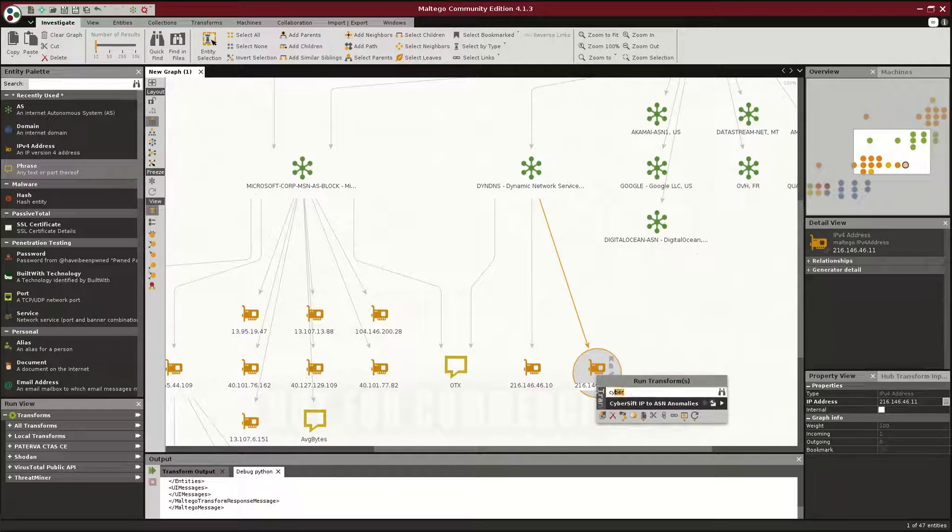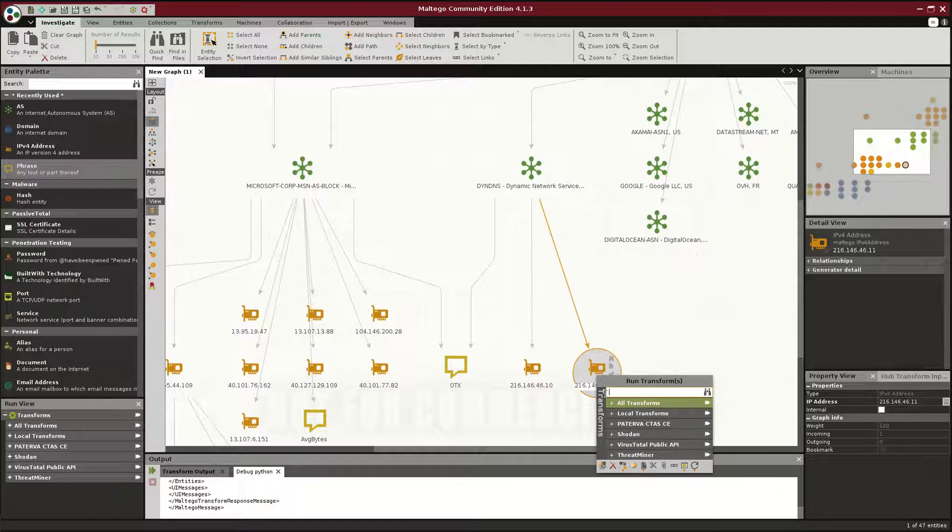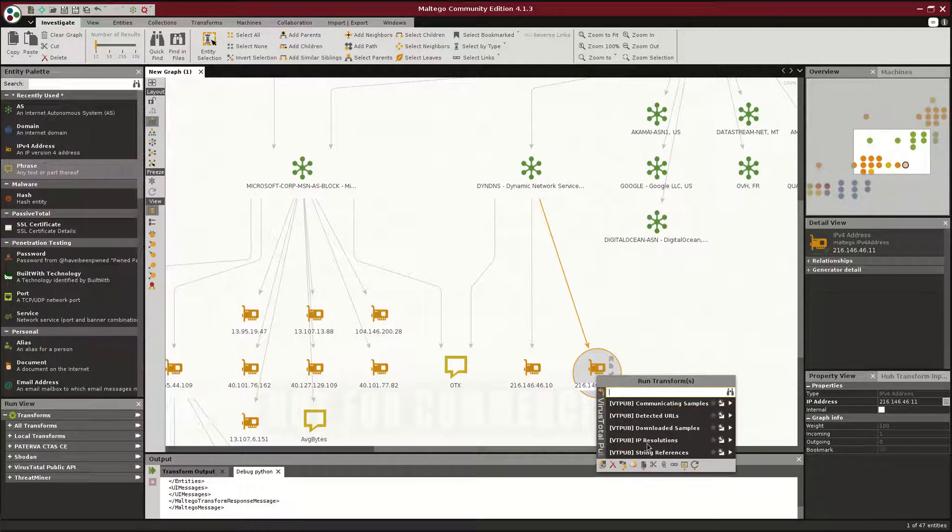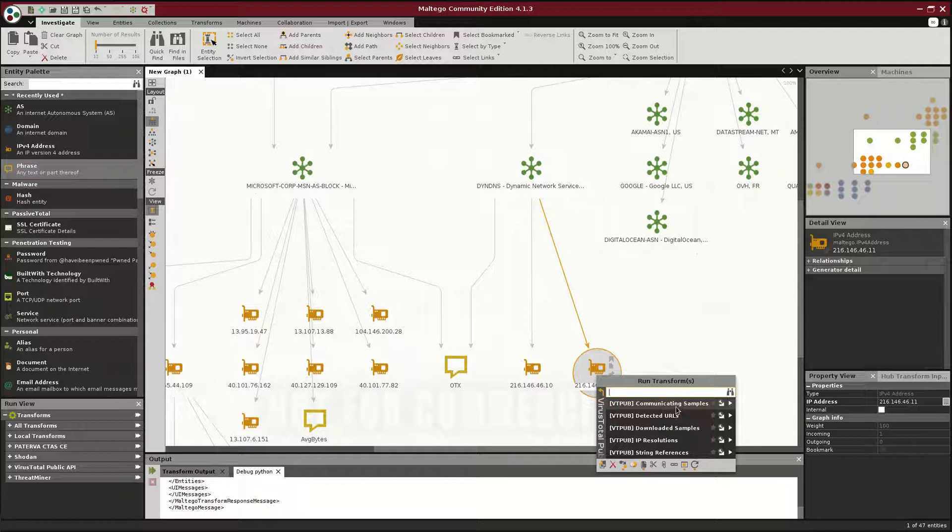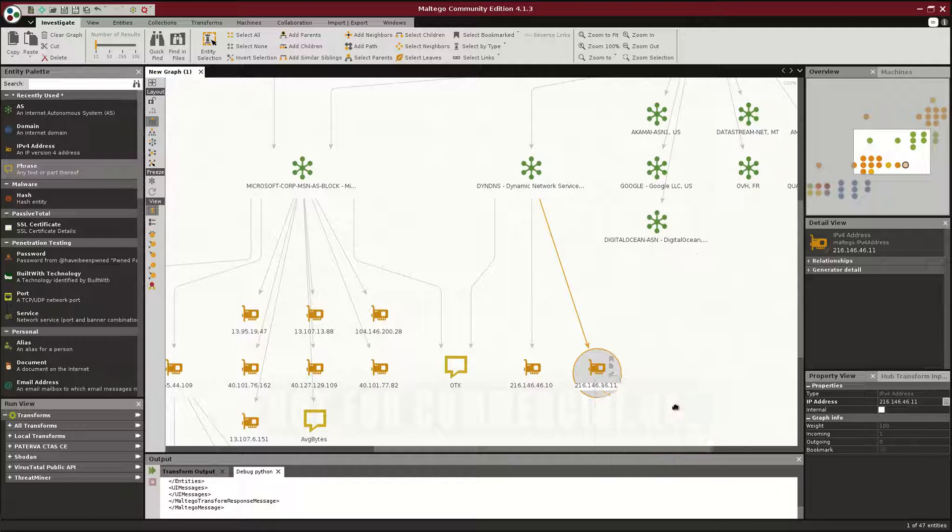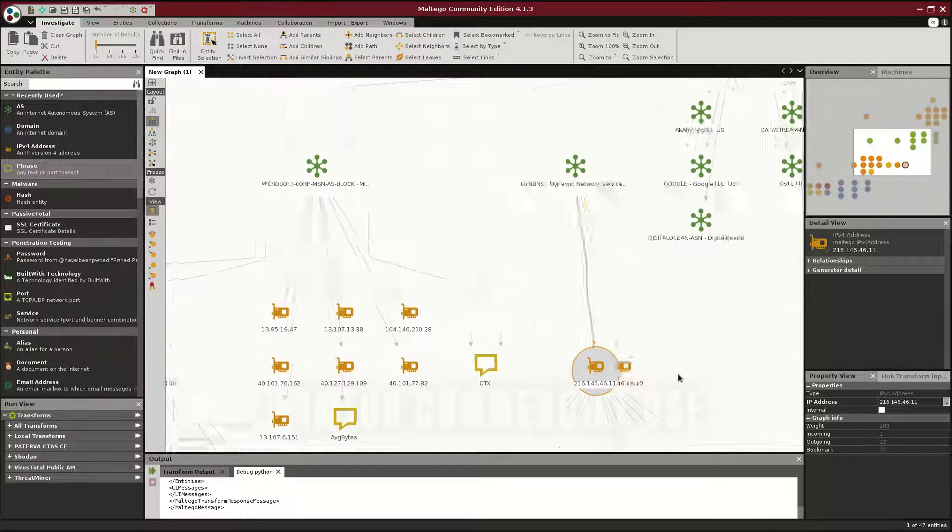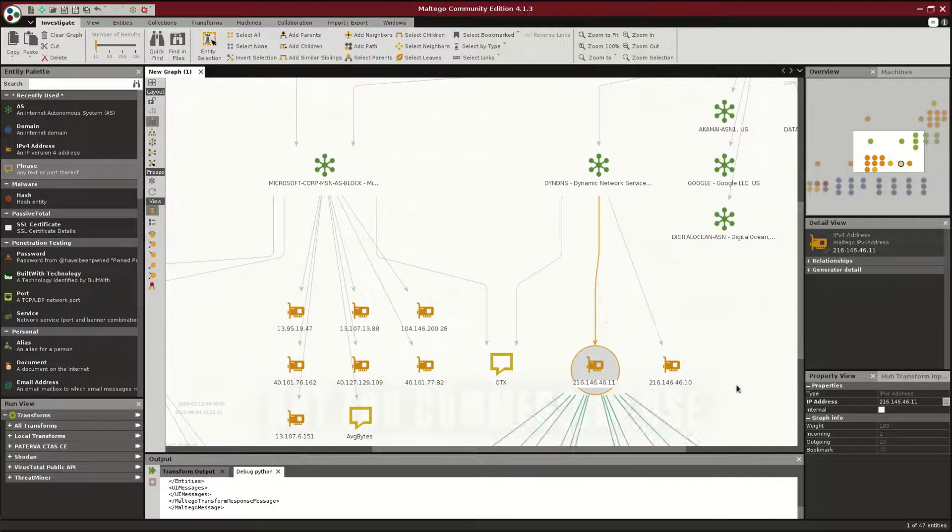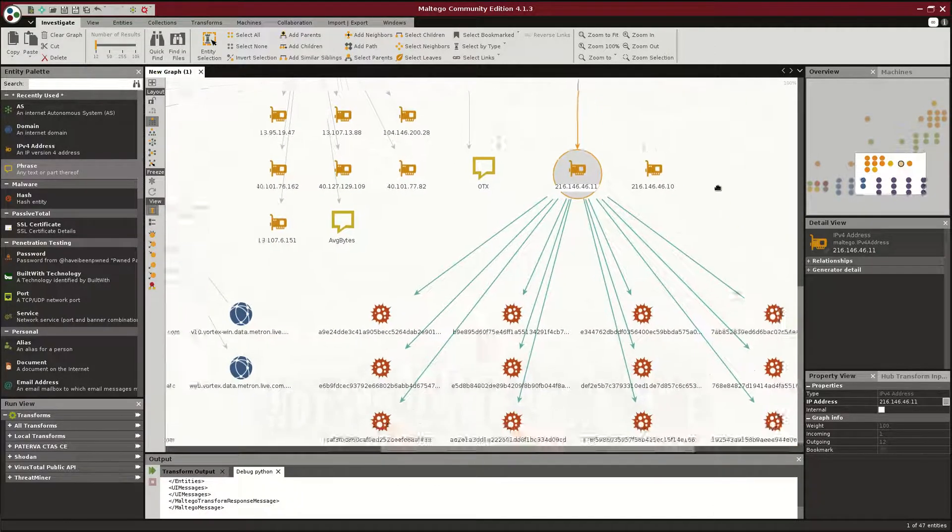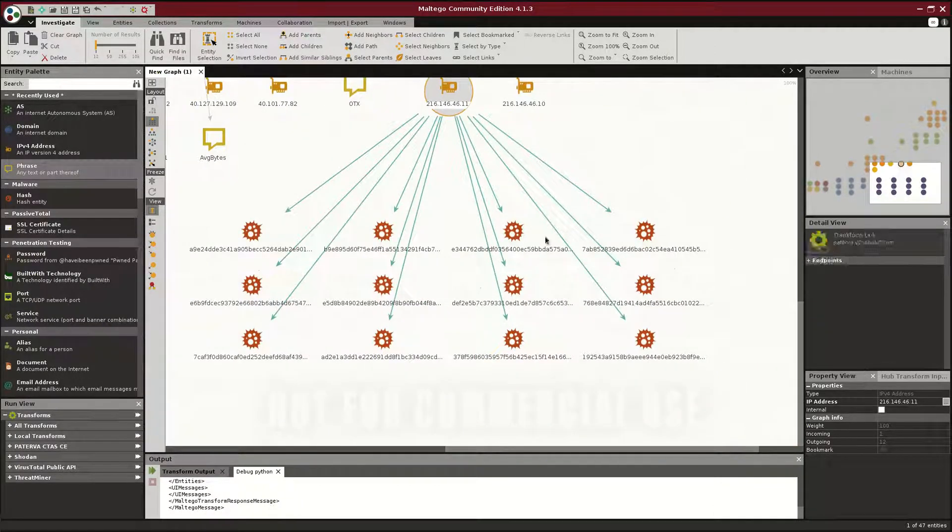So, if we get rid of this, let's go to VirusTotal, which is one of my favorites, and let's see if any samples are known to have communicated to this IP, which means malware is downloaded. Oh, and there we go.